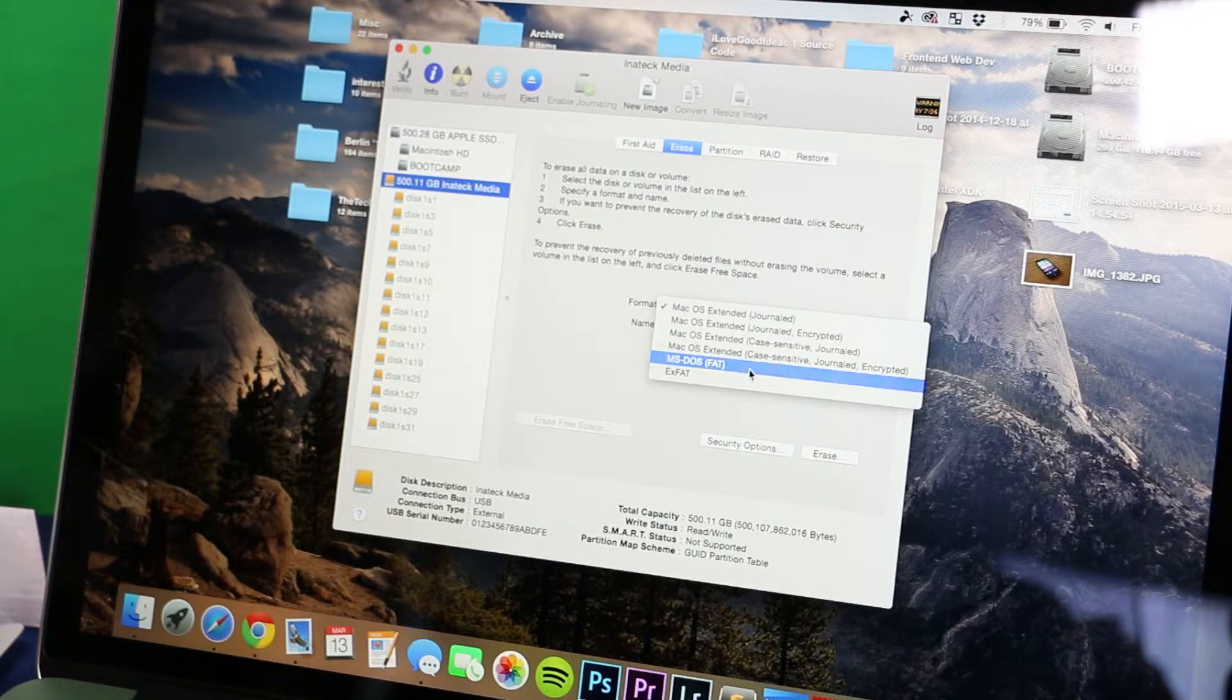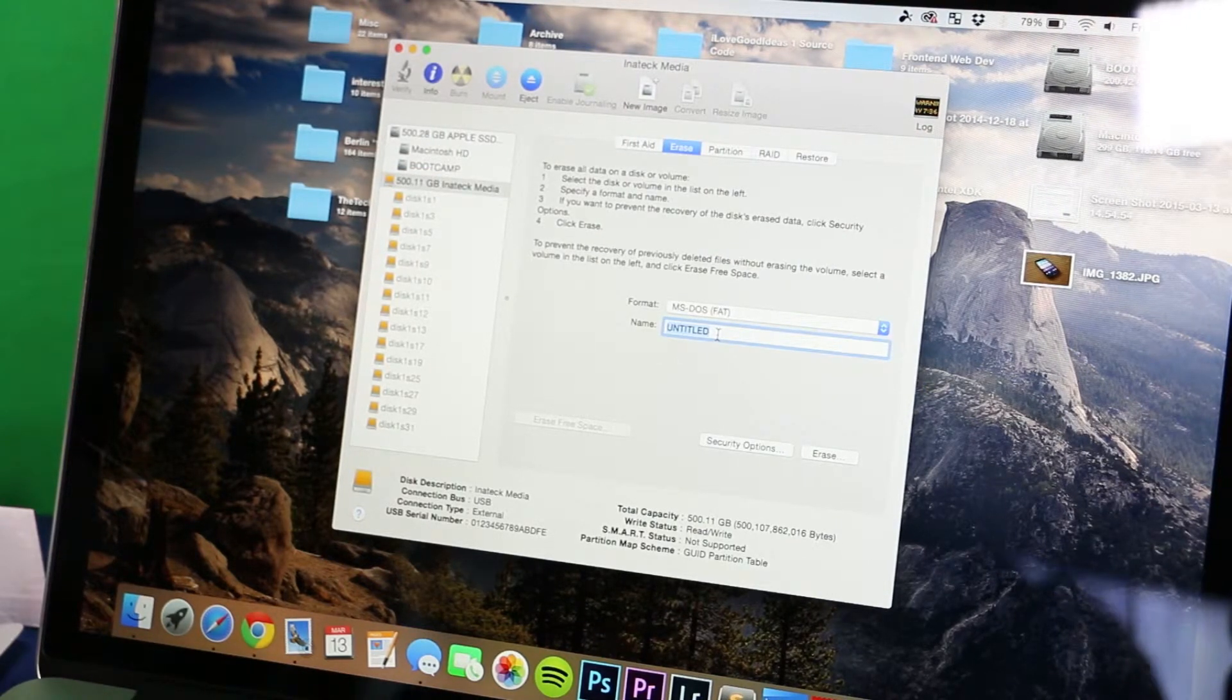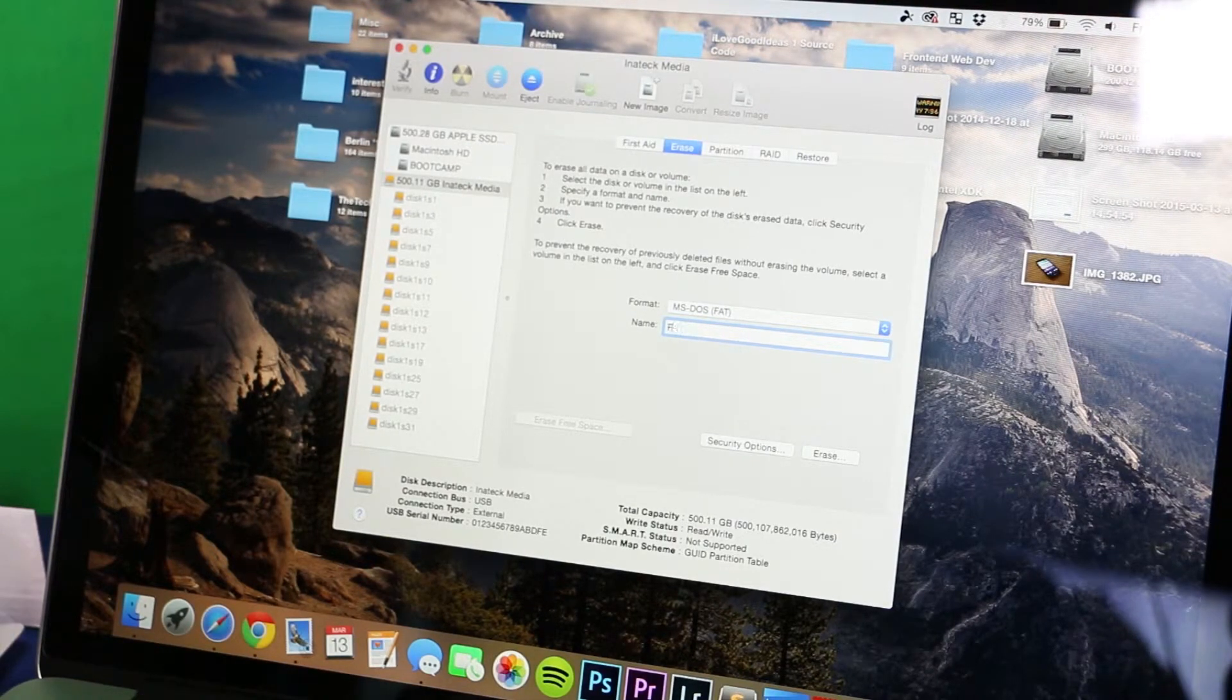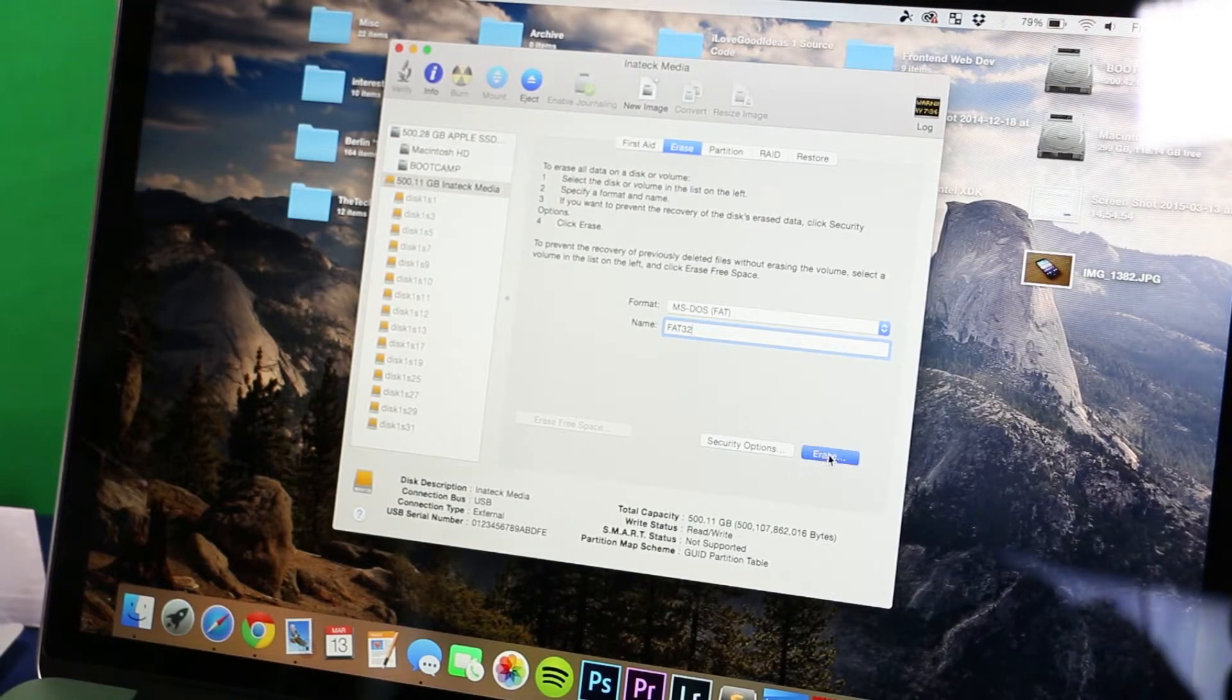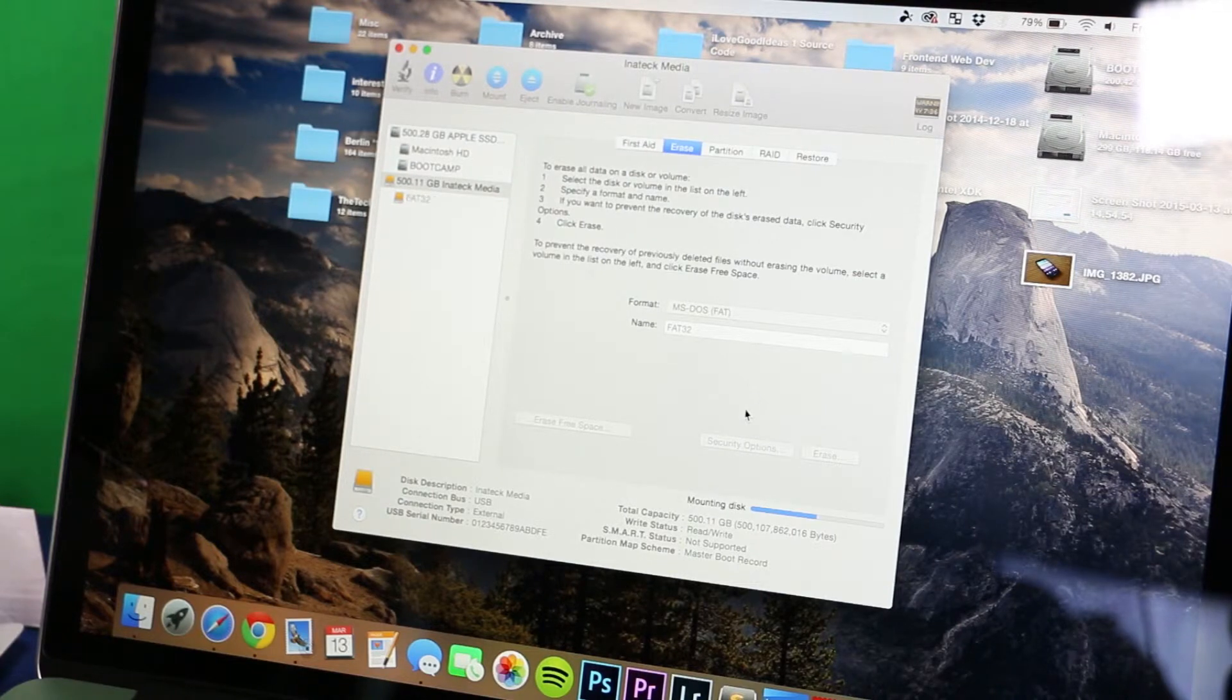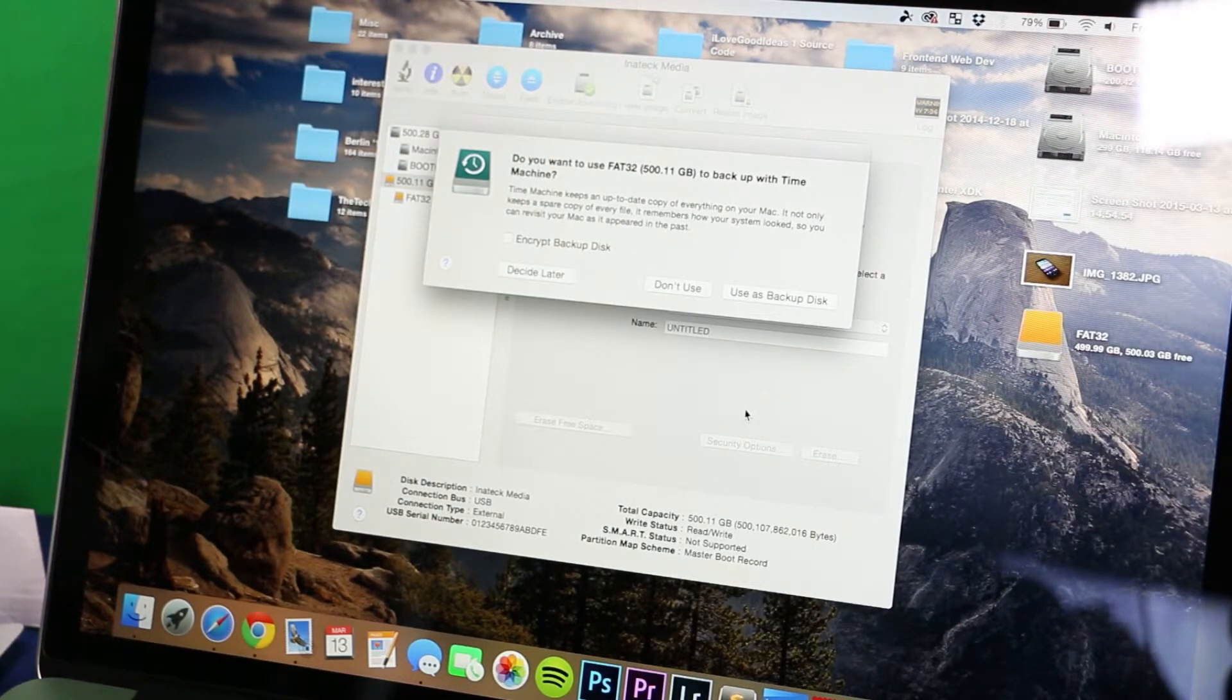We need to format this to MS-DOS FAT so it's readable by most laptops and desktops. I'm going to call it just FAT32 for now and then erase. Make sure you've already taken off everything you want from this. This is basically to put it into a brand new state where we can use it as a backup drive.